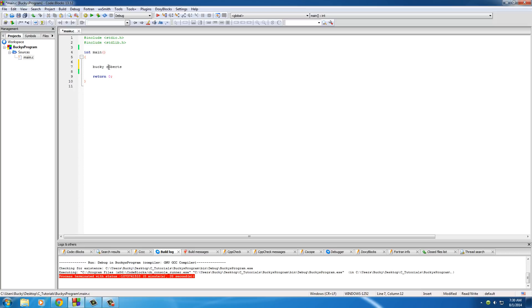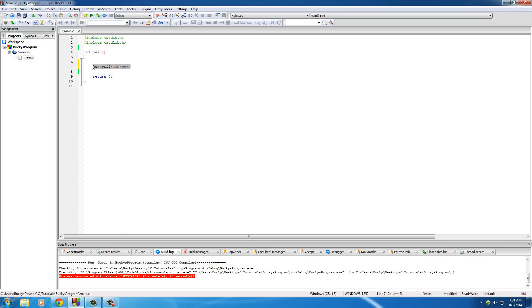No spaces. Don't start with numbers. And also, you can't have any weird symbols other than underscore. So you can't have like Bucky, six dollar signs and asterisks, and then Roberts. So basically, start with a letter, no spaces, and just those basics I told you.